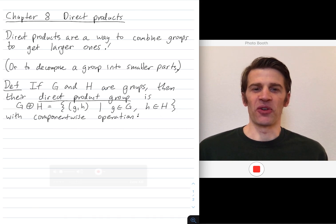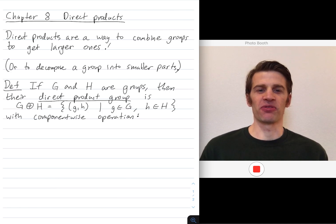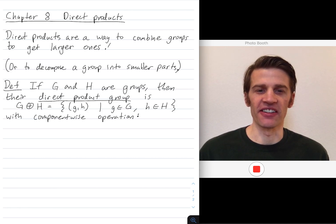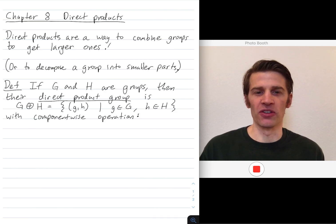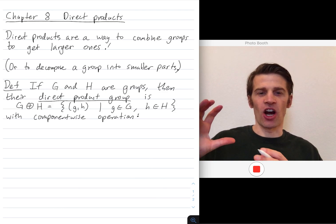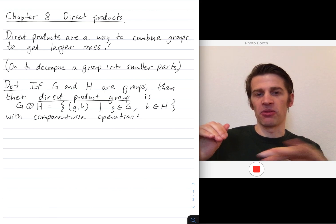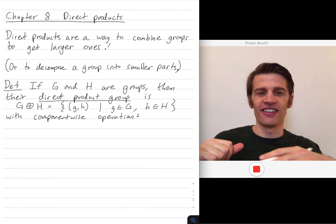Hey everybody, today I want to talk about direct products of groups. The direct product of two groups is a way to combine these groups together to get a larger group. You can also take a direct product of three groups, four groups, etc. You can think of direct products as also a way to decompose a group into its pieces. So if you have a large complicated group that you can express as a direct product of simpler pieces, then you can understand that larger group via the simpler pieces.